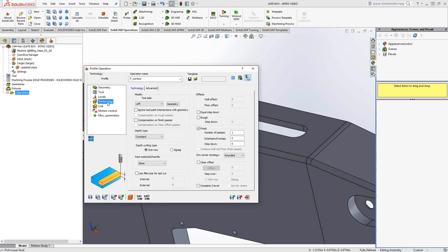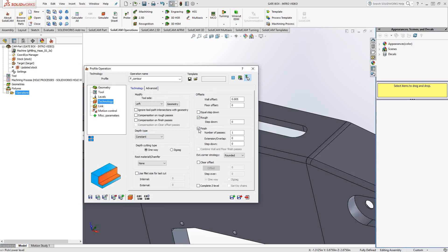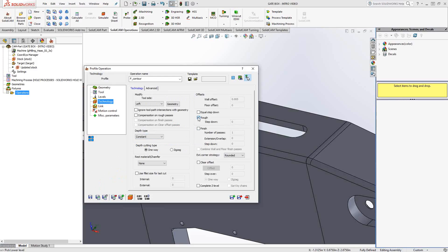The technology section of the profile toolpath is actually one of the more expanded technology sections inside of SolidCAM. You have a lot of control over this toolpath. You can choose to either do a finishing operation by checking that box, a roughing operation by checking that box, or both. Today, we're just going to do a roughing operation. The difference between roughing and finishing is you see that the wall offset and the floor offset are open when I do roughing. But if I do finishing, I don't have that option because it assumes I'm not leaving any material on the wall or the floor in a finishing operation.